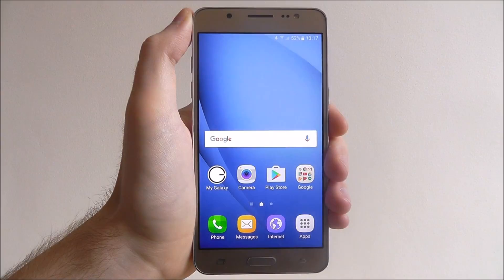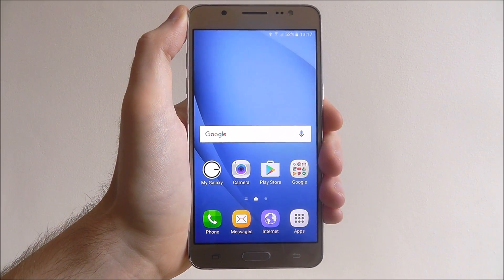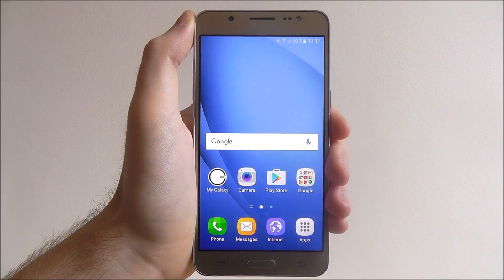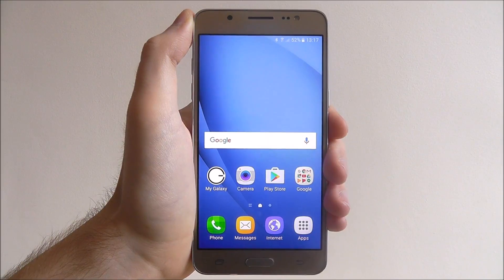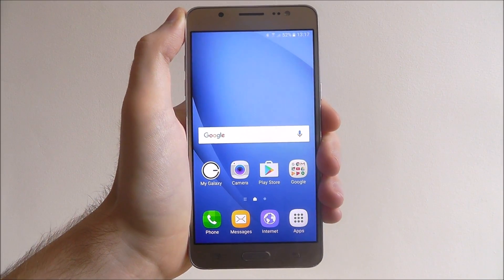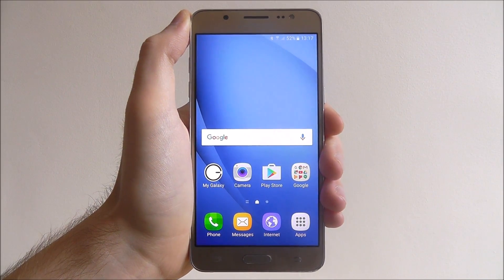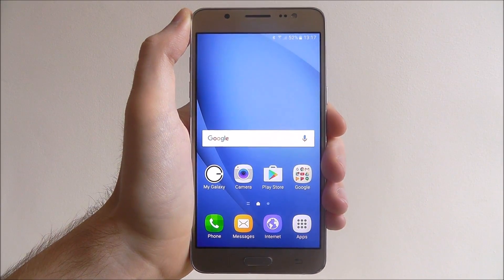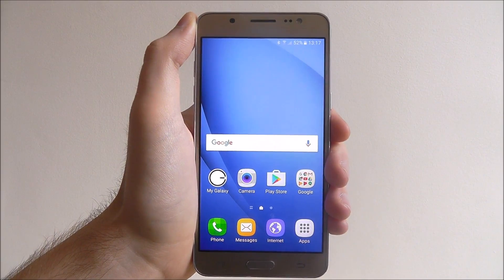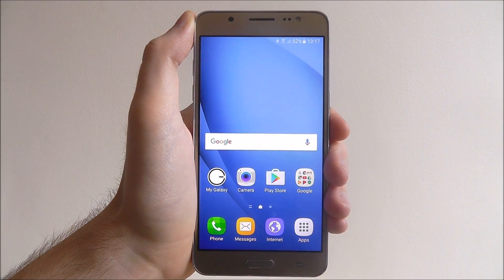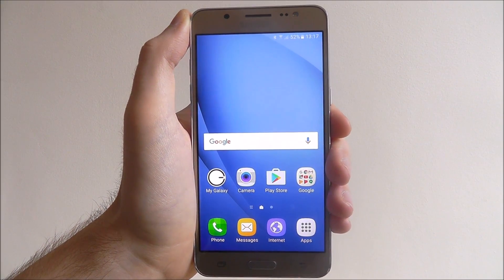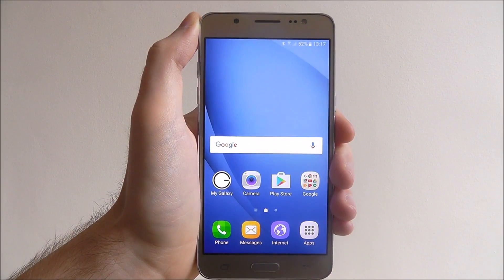Hi guys, in this tutorial I'll be showing you how to close background apps on the Samsung Galaxy J5. Now even when you back out of an app, they're actually not fully closed. Instead they're running in the background and using up bits of your phone's processor.